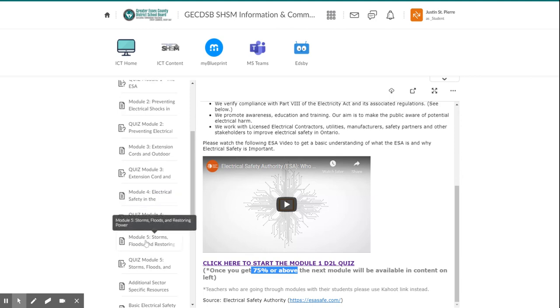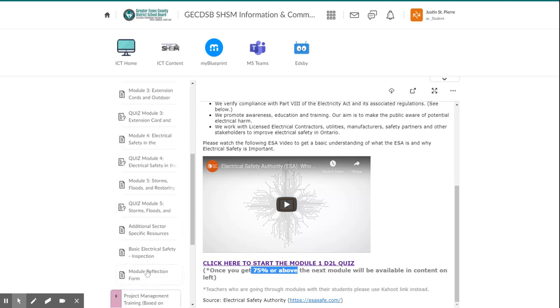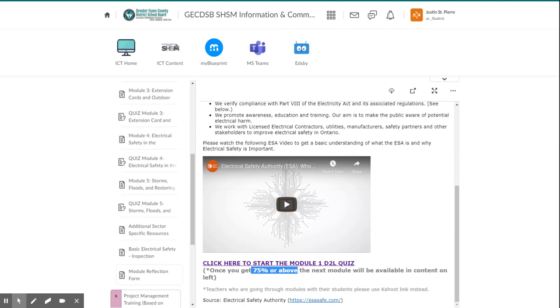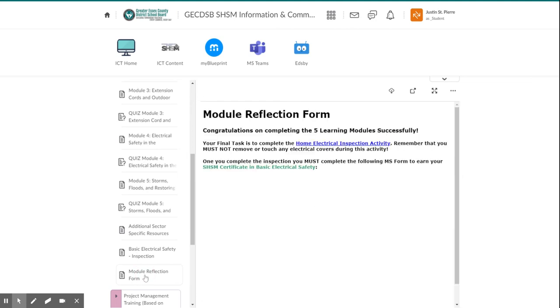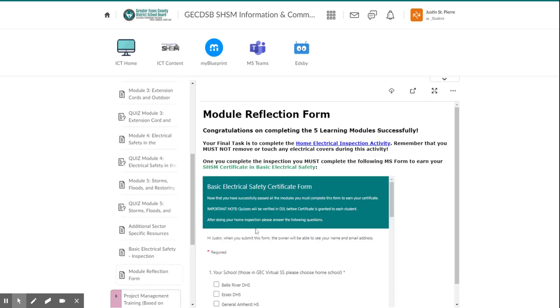Once you finish the last module, it'll bring you to a few other resources or activities you need to do, complete those. And then finally, at the end of each training certification, you will go to the module reflection form. And this is how you actually earn your certification.